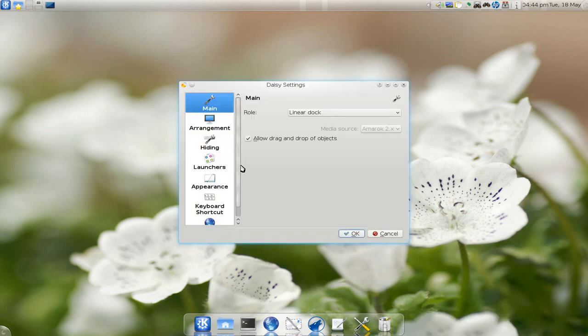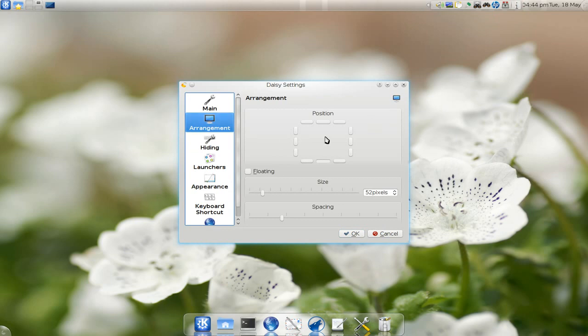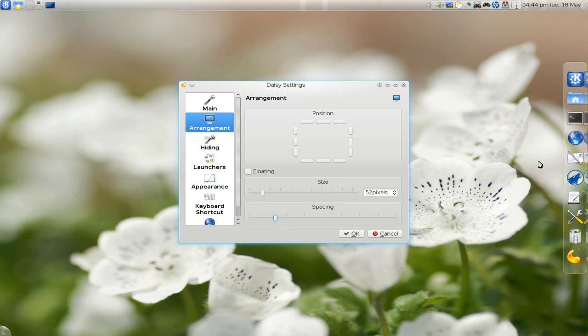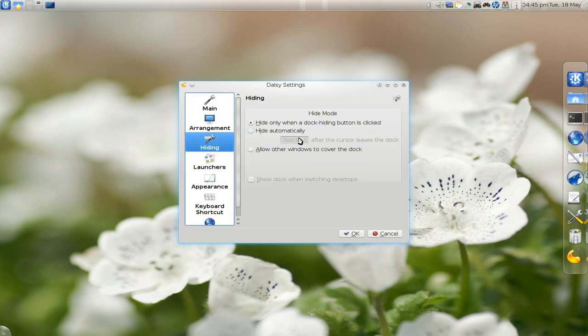You can adjust some settings here, including position—just click on whichever side you want. You can also adjust size and spacing, though it's not a big deal.